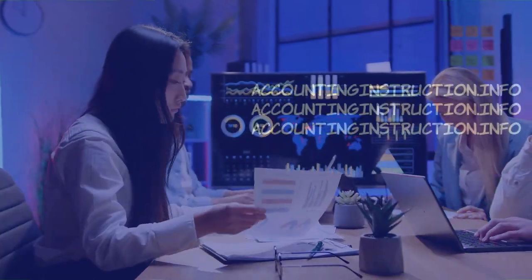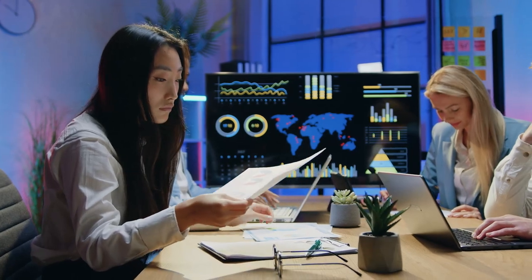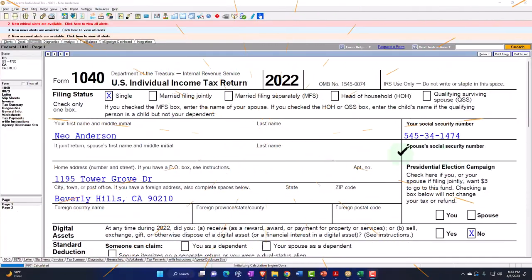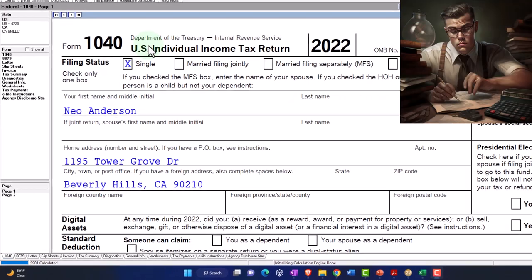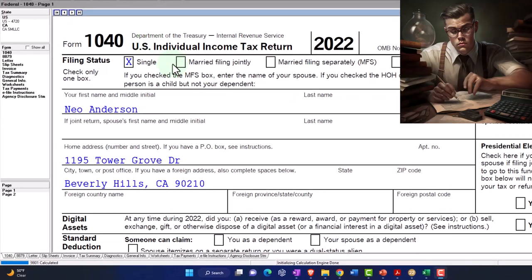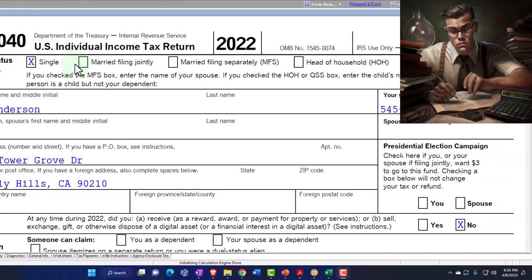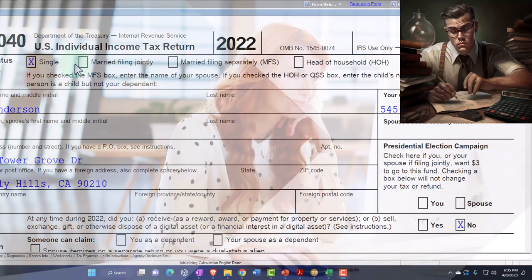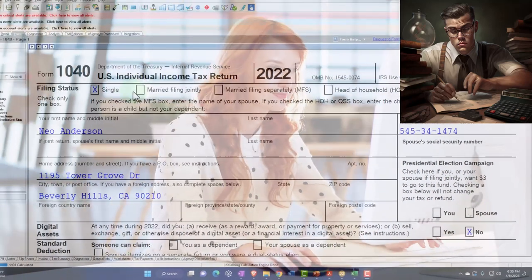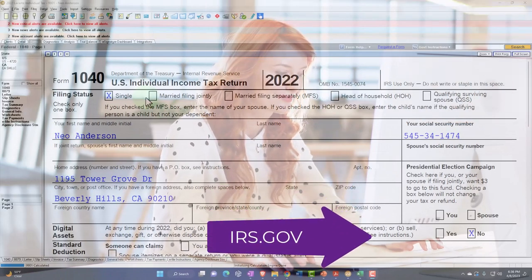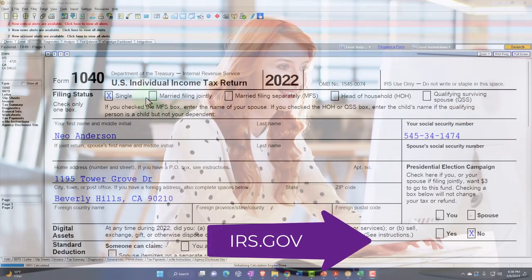Let's do some wealth preservation with some tax preparation. We are in our example Form 1040, populated with LeCert Tax Software. You don't need tax software to follow along, but it's a great tool to run scenarios with. You can also get access to the Form 1040, related forms and schedules at the IRS website, irs.gov.